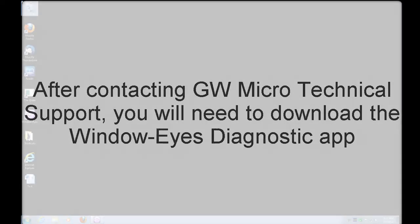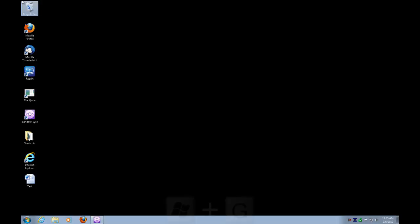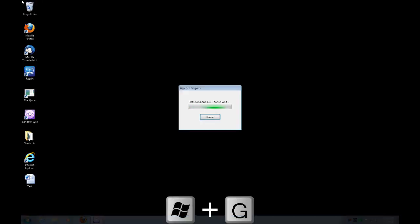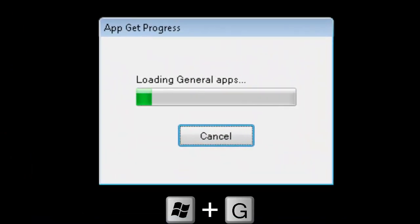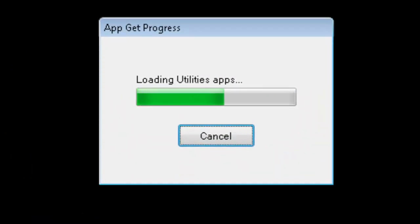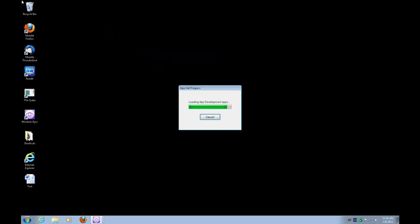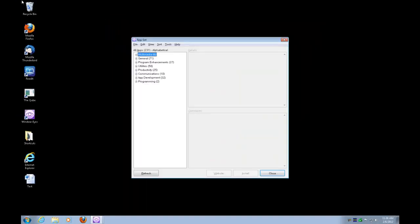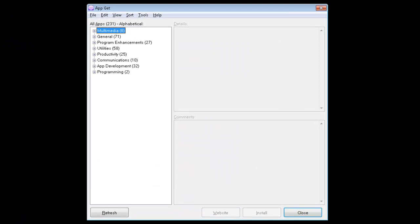So I'm going to press Windows key and the letter G. That's Windows key and the letter G to open up AppGet. That's a WindowEyes hotkey for a WindowEyes app. And it's going to go out to the internet here and find all of the currently available apps on our web server. AppGet. And our AppGet app loaded. It found all the apps that are available on the GW Micro website currently, so this gives you an up-to-date list. You have to be connected to the internet in order for this to actually work.